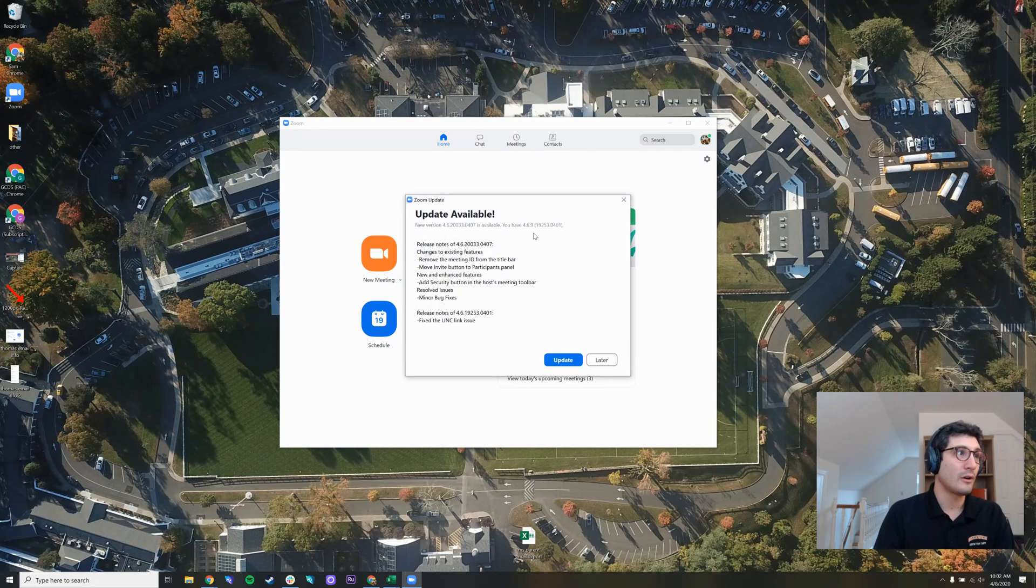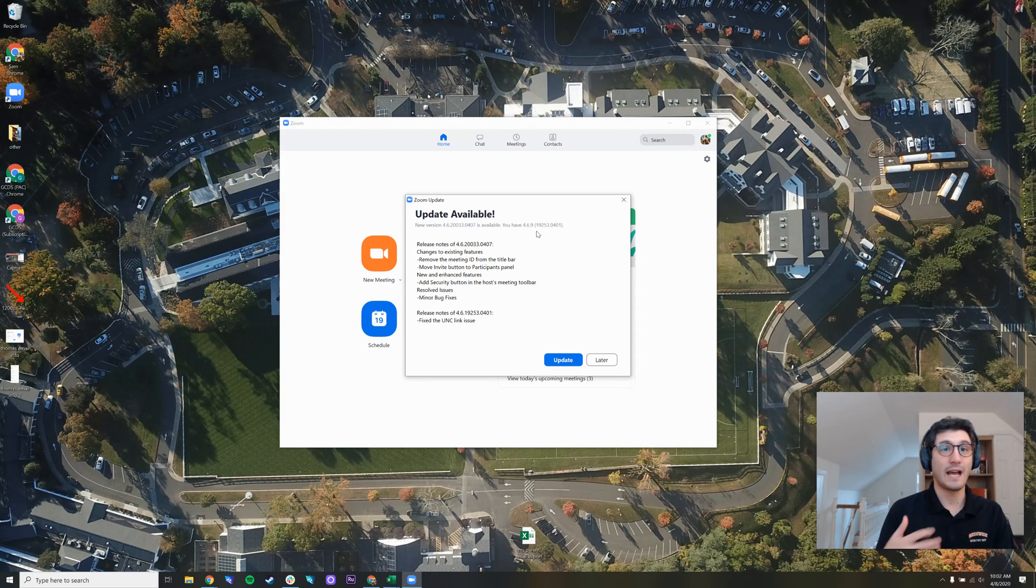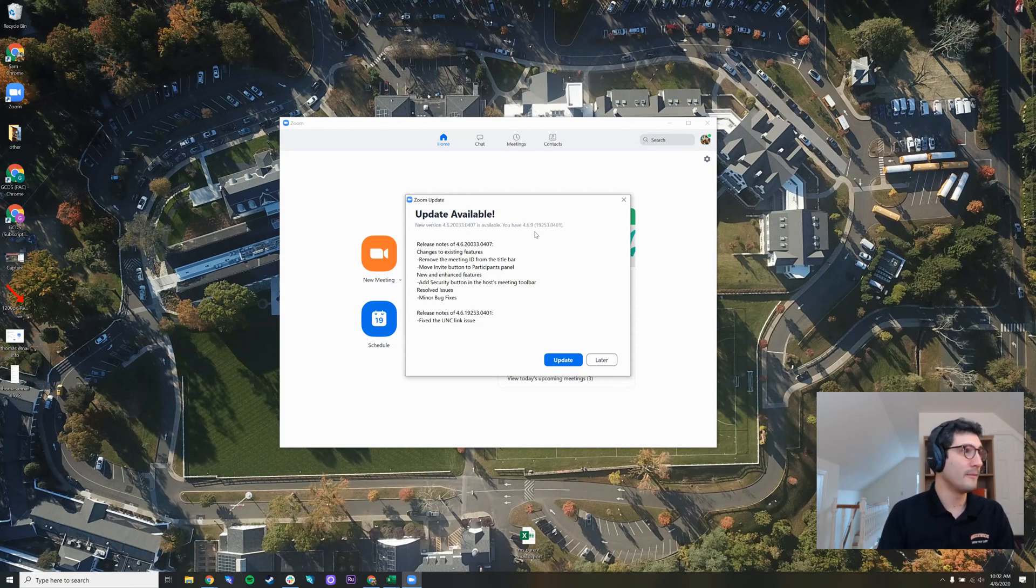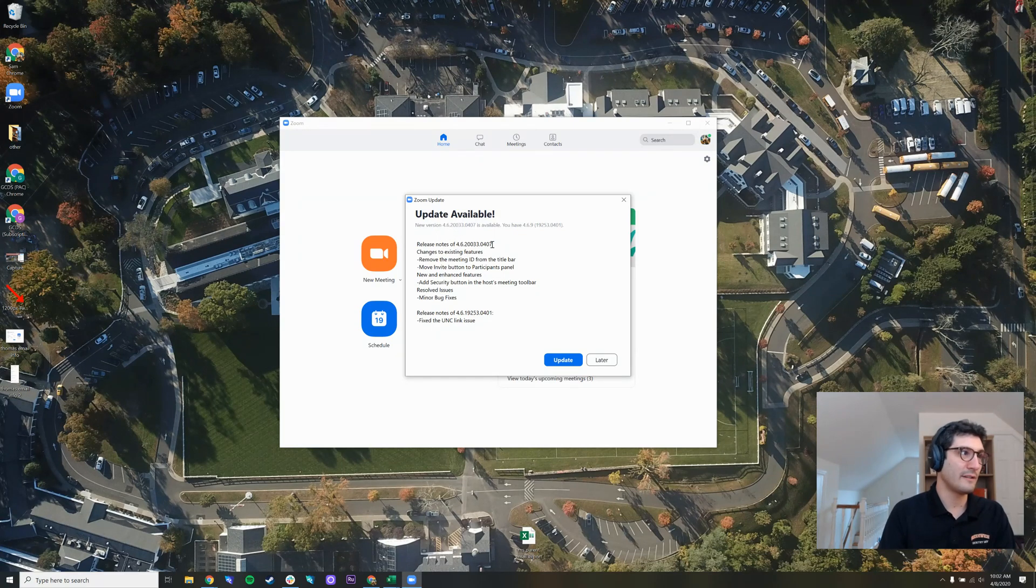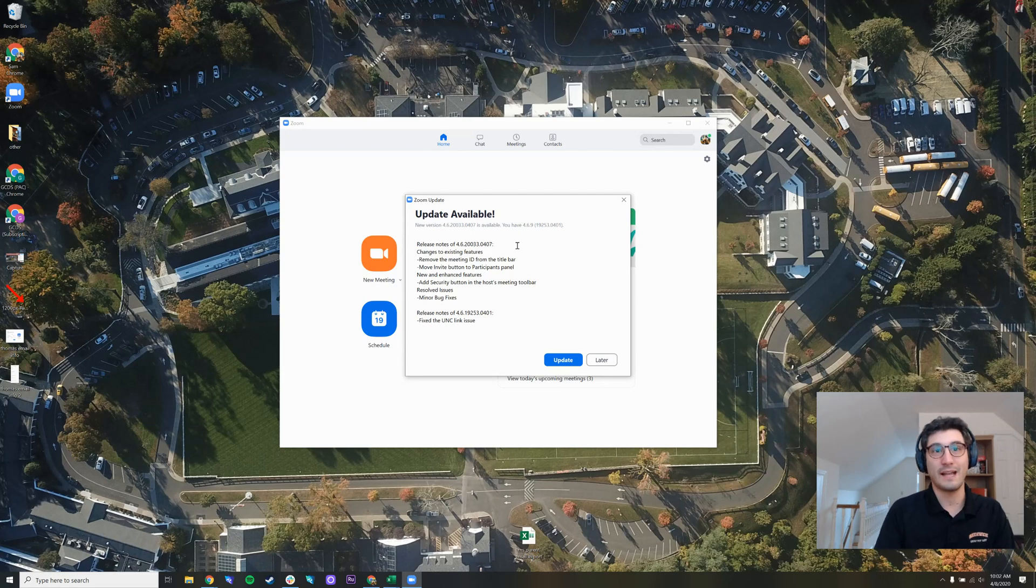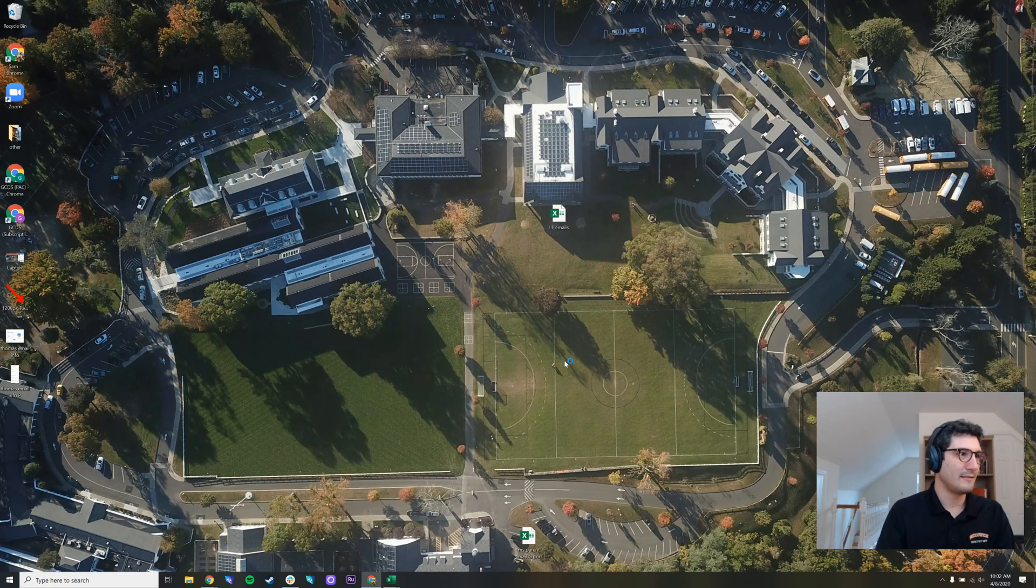The current version you have is listed here. 4.6.9 is the one that I currently have. You may have a different one. The newest version, this will also look different every time because the new versions they release will have different numbers. So I press update.